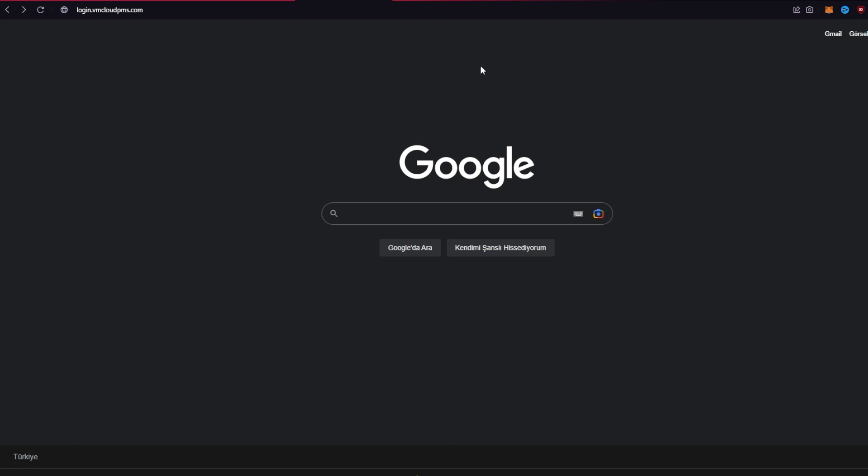web browser of your choice and type in login.vmcloudpms.com and press Enter on your keyboard.